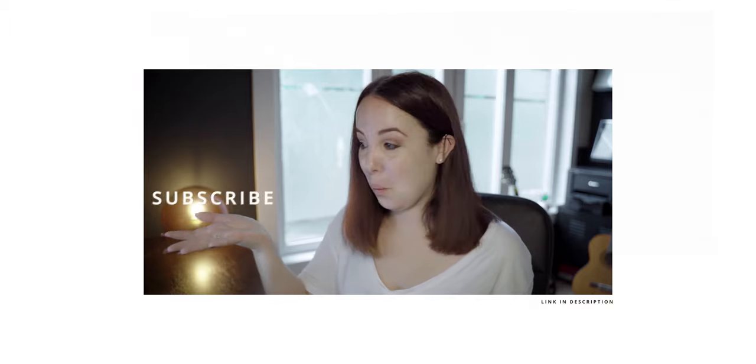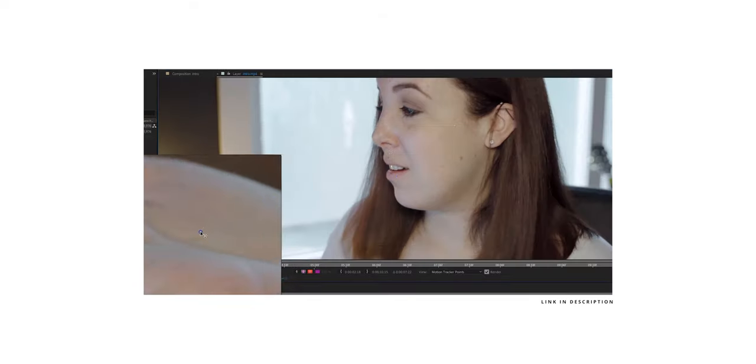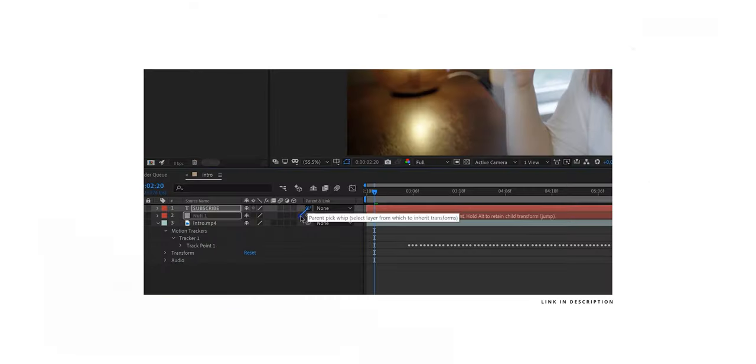Hey everyone, thank you so much for watching. If this is your first time here and you don't know me yet, my name is Lila, so lovely to meet you. In this video, I am going to show you how to track text in Premiere Pro. I have had a lot of requests on my other video where I showed you how to do the exact same thing in After Effects, asking if you can do this in Premiere Pro. So I thought, you know what, I get it — we're more comfortable in Premiere Pro. So let's just do it in Premiere Pro.